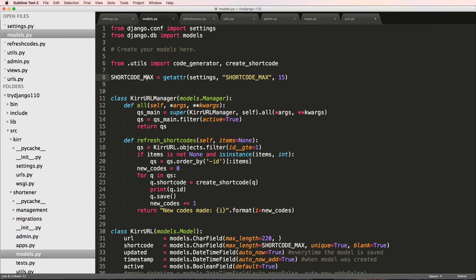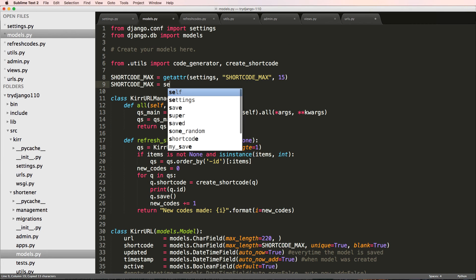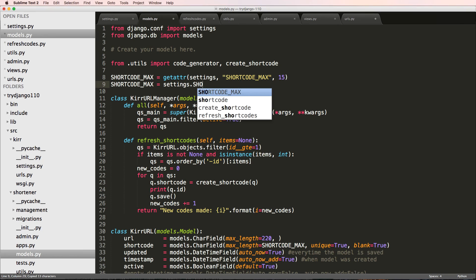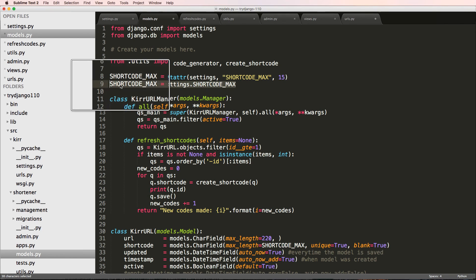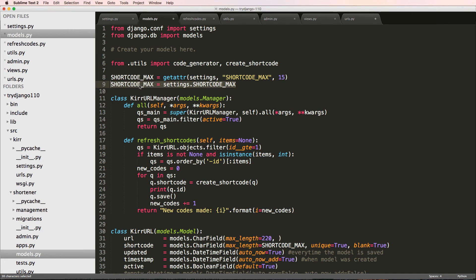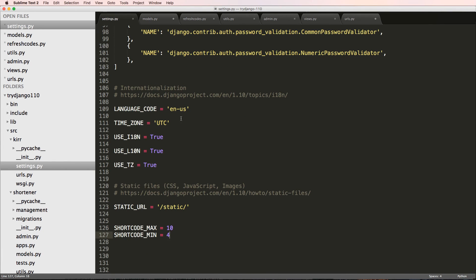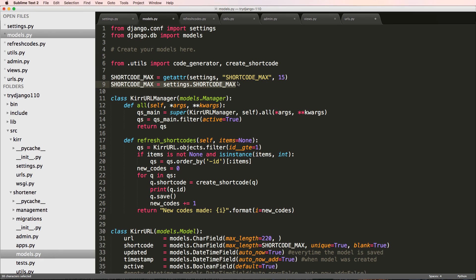Like I said before, you could have just wrote it as settings.SHORTCODE_MAX and this is 100% okay. Line 9 is 100% okay if you don't plan to reuse the app.